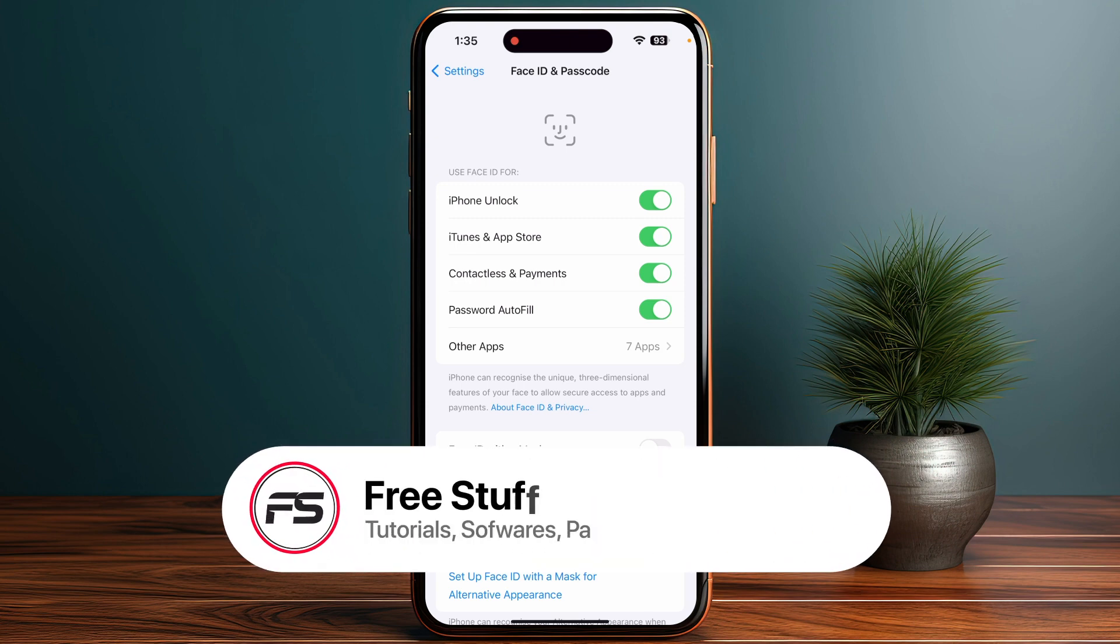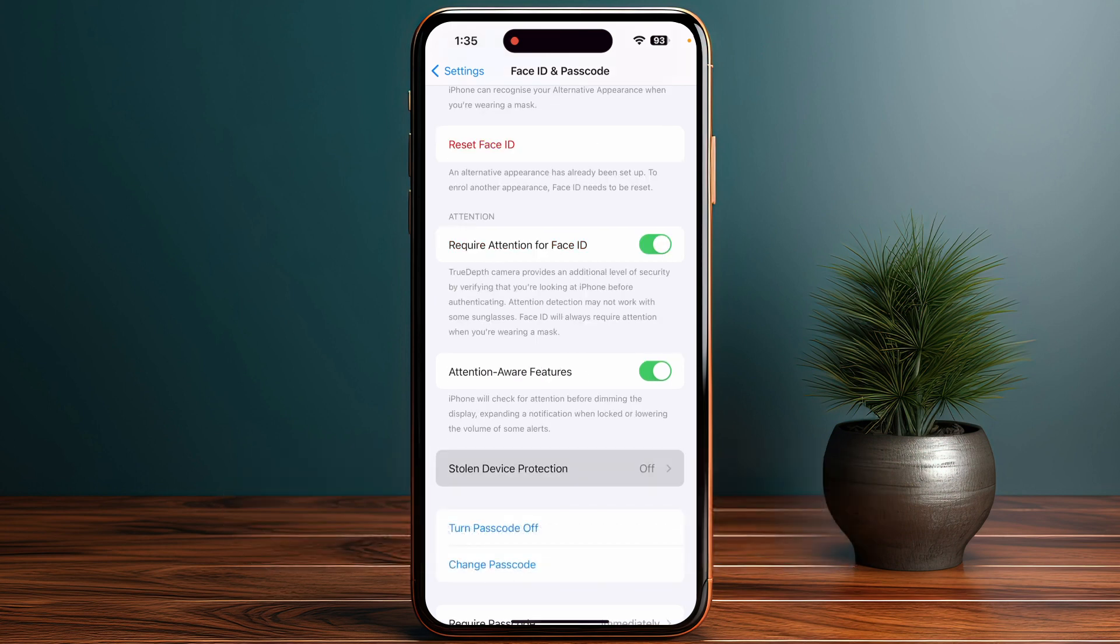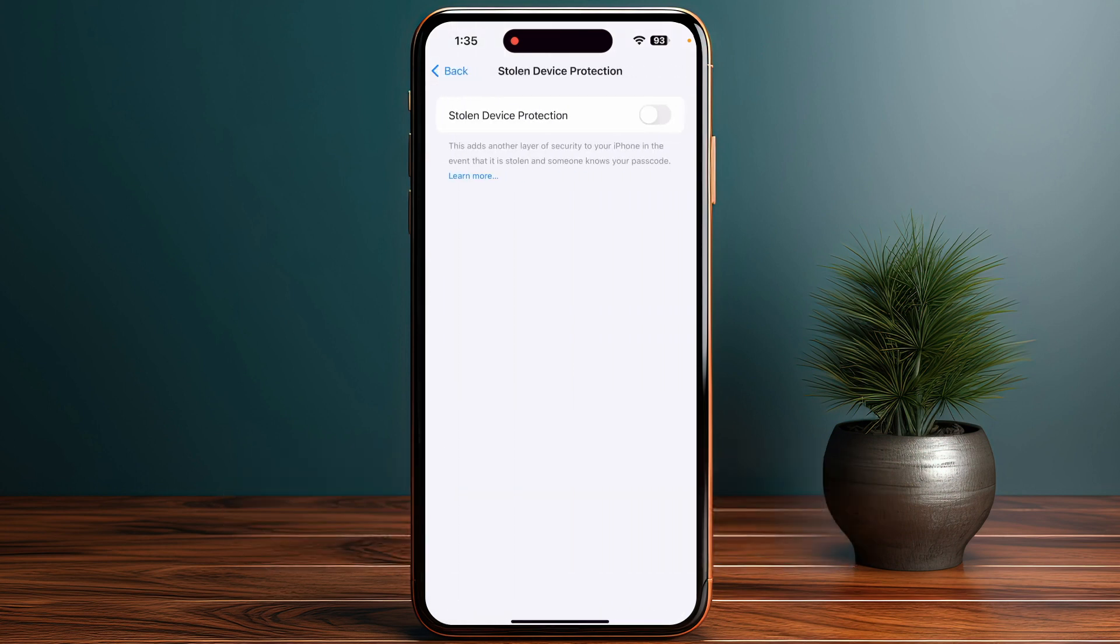Scroll down until you see the Stolen Device Protection option. Make sure it's turned off by clicking here and turning off the protection. This will disable it permanently.